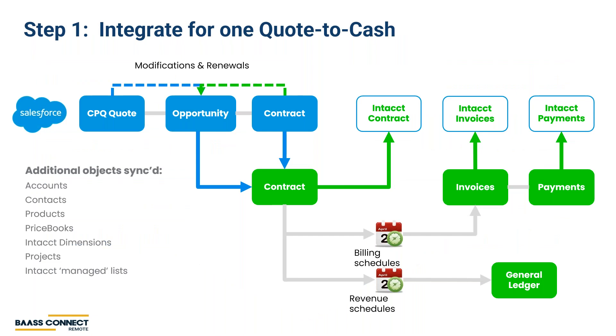Step one, integrate for one quote-to-cash system. With Sage Intacct, we're providing one system of record across the customer's lifecycle. The contract manages the subscriptions and services you sell all in one place. The solution connects the process from sales conversion to billing, to lifecycle changes and renewals, to revenue recognition, to general ledger entries, all the way into real-time forecasting, GAAP and SaaS metrics, and into your budgeting and planning processes.